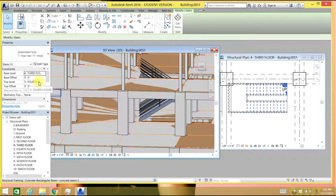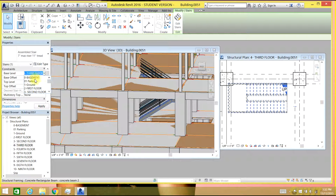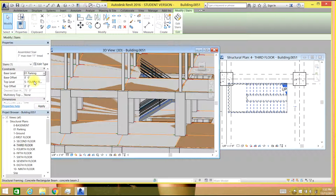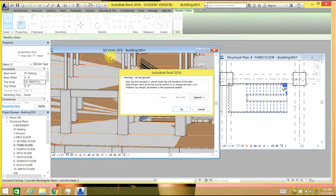Let's select that staircase. It's between our base level at third floor and top level at fourth floor. What we can do is set the base level to parking and the top level to the ninth floor.